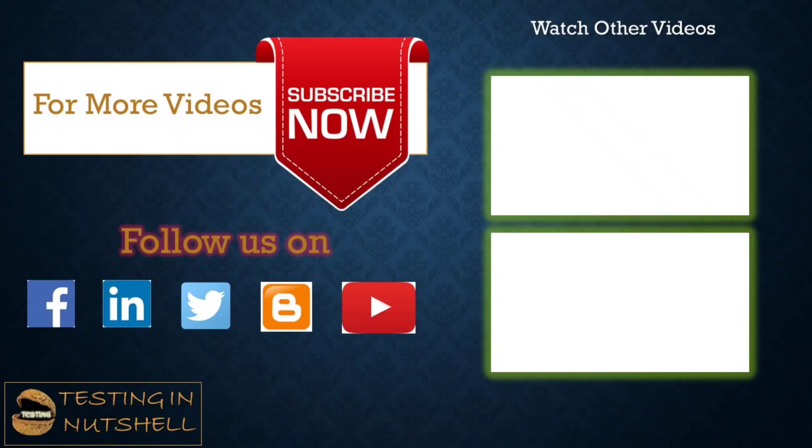So that's all from this particular tutorial team. Should you have anything else, feel free to comment below. I'm always there to address your queries and answer them well. Till then, keep learning, keep exploring, keep understanding the context. Thanks for watching the video team and happy learning.